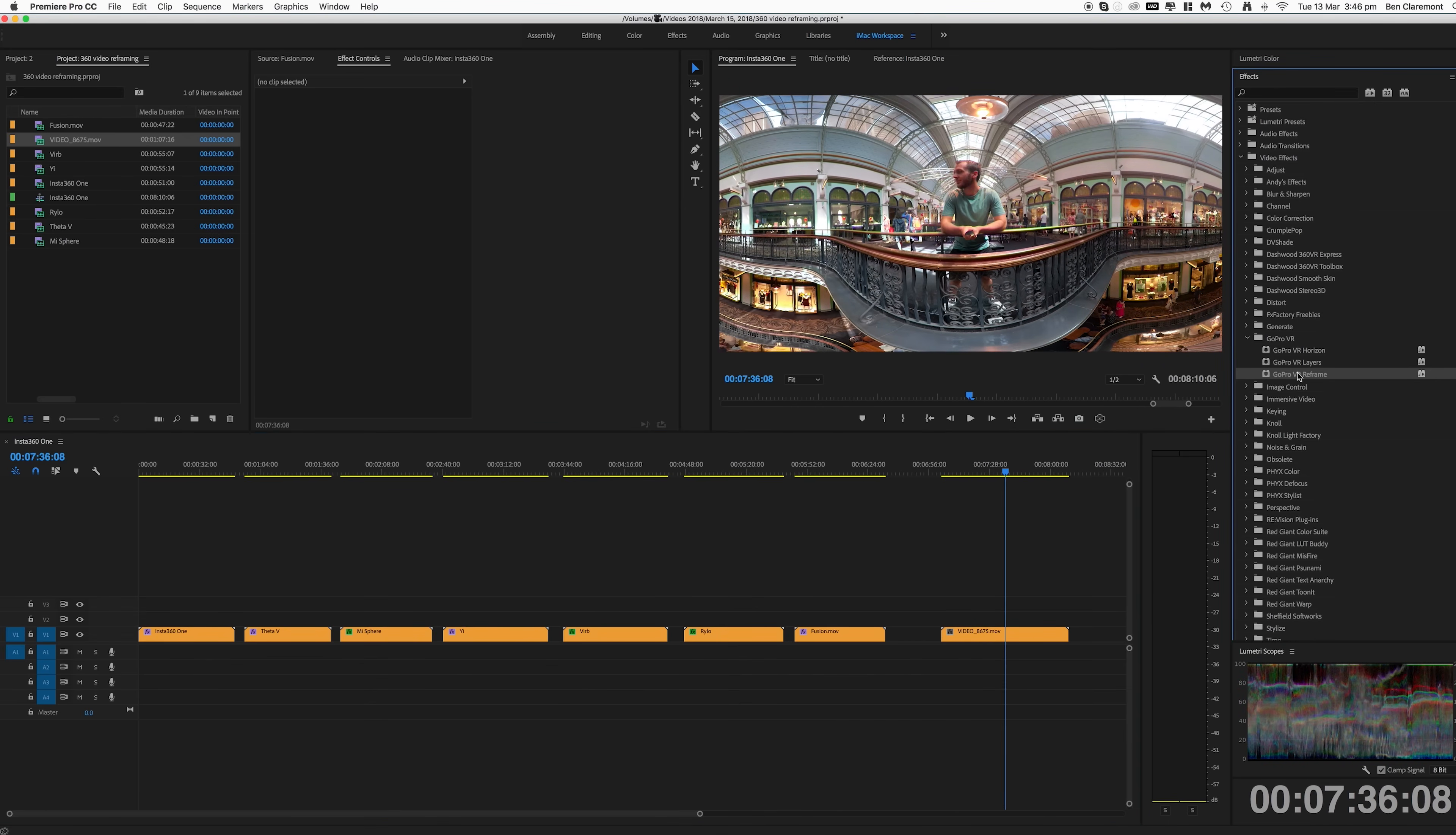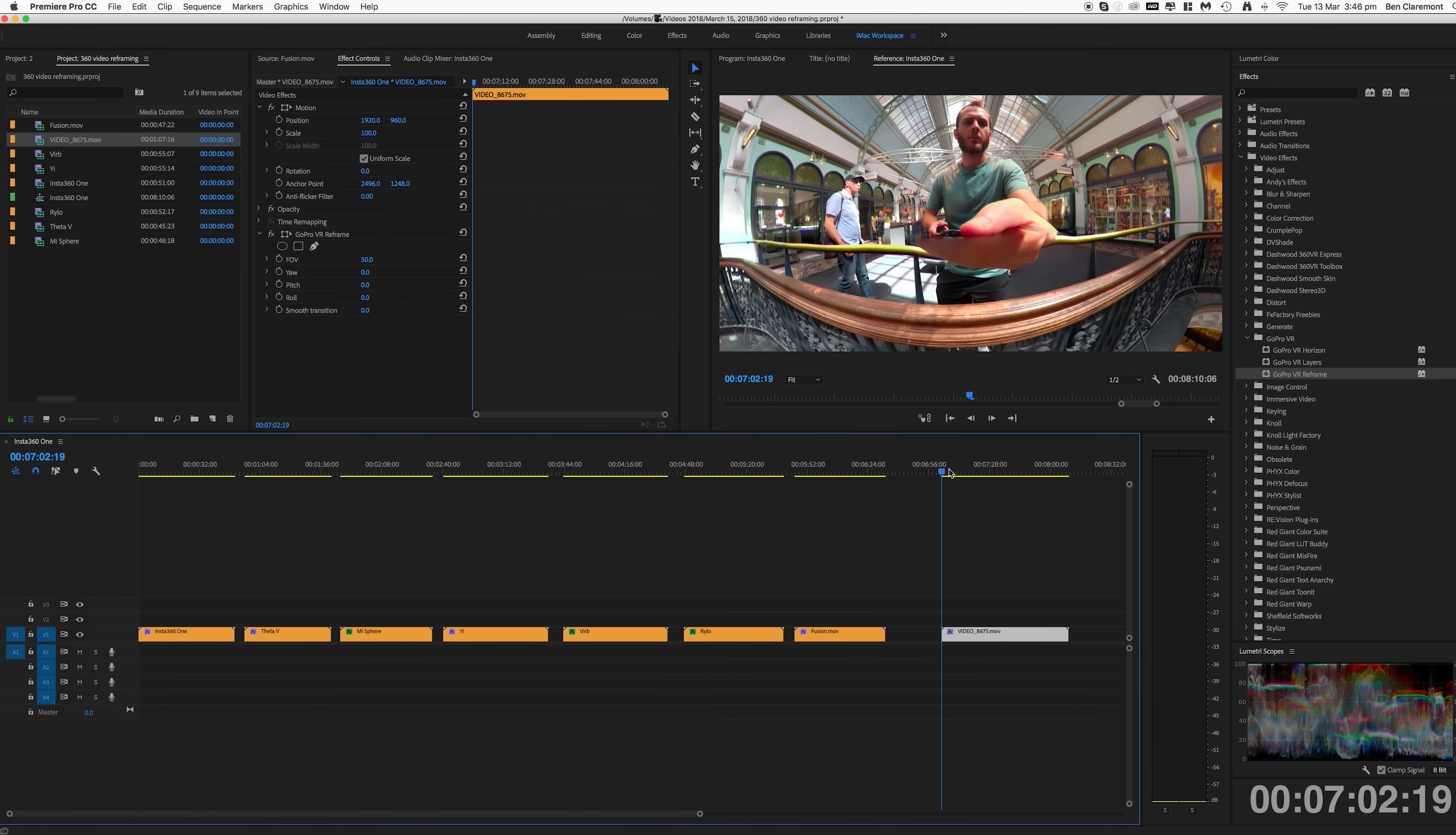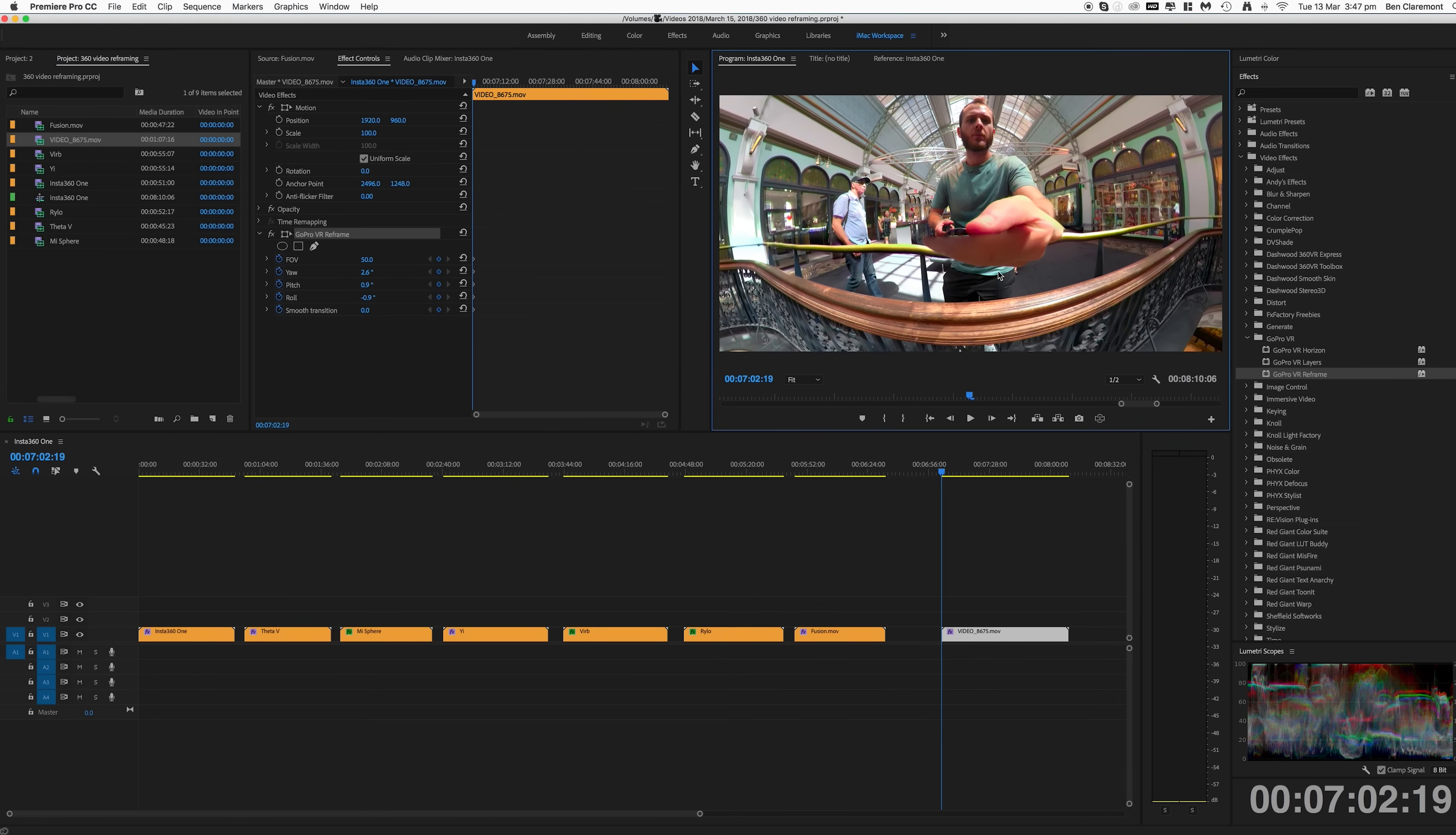So I'm going to go ahead and drag the effect over and there we can see it's reframed. I'm going to start at the very start. So you want to make sure you're on the first frame and we're going to click the stopwatches to create our first keyframe. You'll want to make sure all five of them are selected. So say we want this as our initial viewpoint.